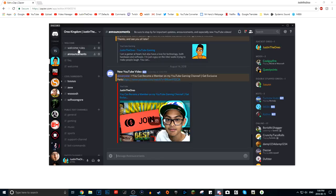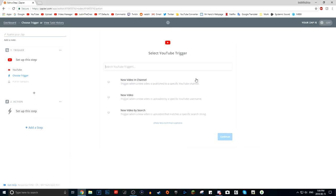Now you'll be taken to this page. Step one is called the trigger — the YouTube trigger. This is just choosing what you want the trigger to be. Obviously, you want 'New Video in Channel.' For the new video option you can do a specific username or a specific channel — I don't really know the difference.